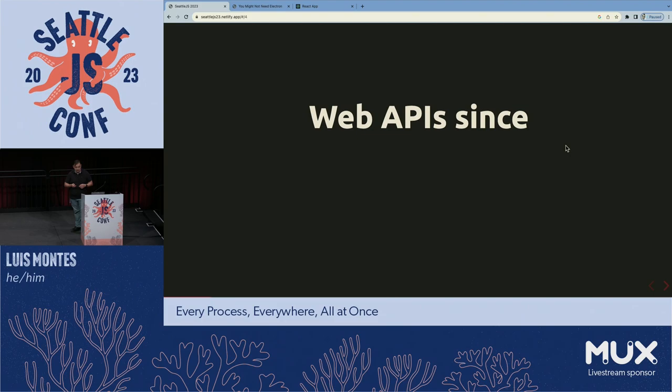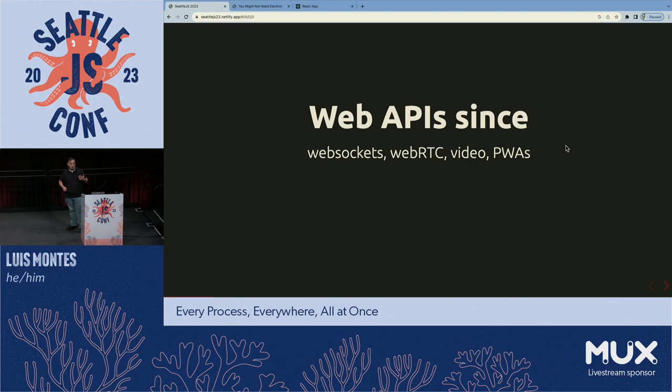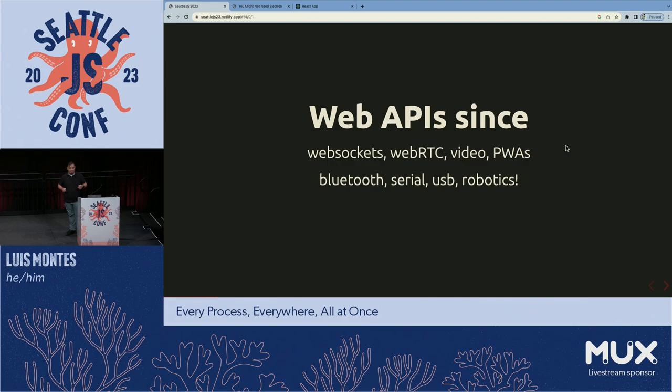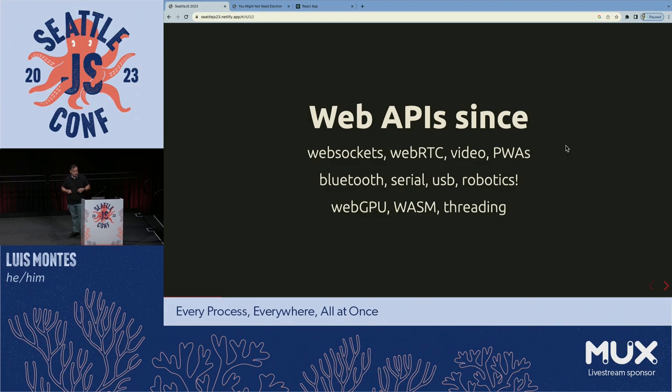There was still kind of Web 2.0: WebSockets — awesome — WebRTC, video, progressive web apps, doing stuff offline. Web Bluetooth, I really dig. Serial, USB — built a bunch of robotic stuff on top of this. More recently, WebGPU, WebAssembly, and very importantly, very recently, threading in WebAssembly. All of these things are super cool.